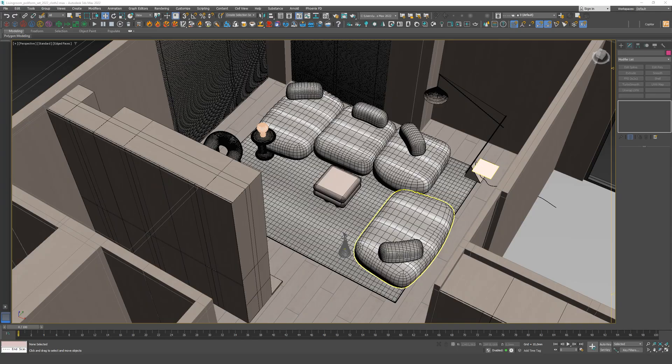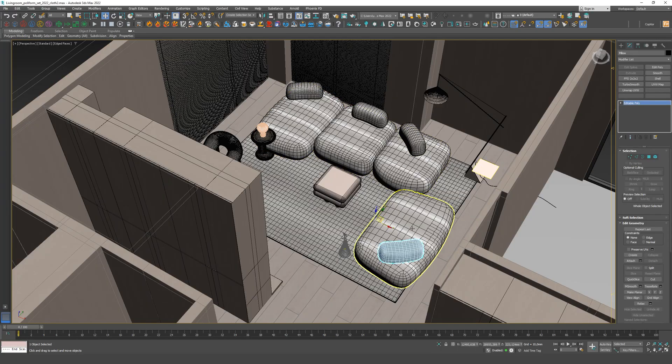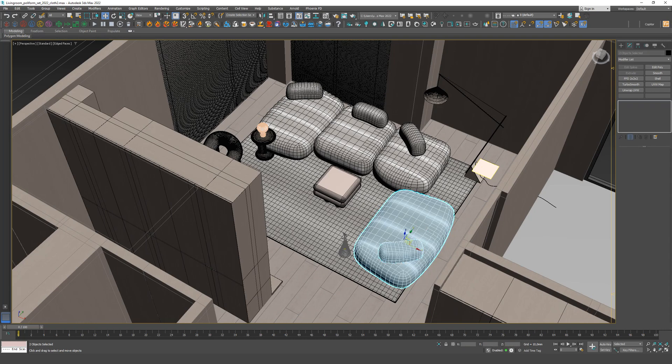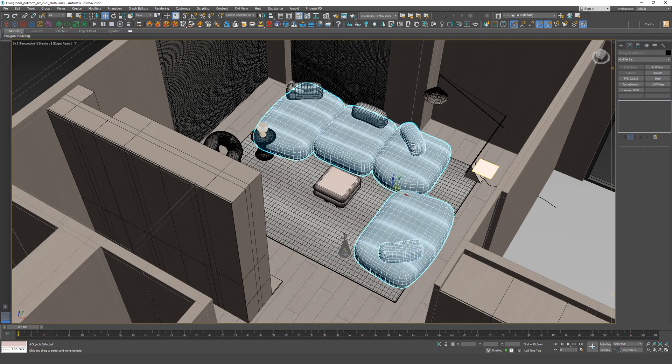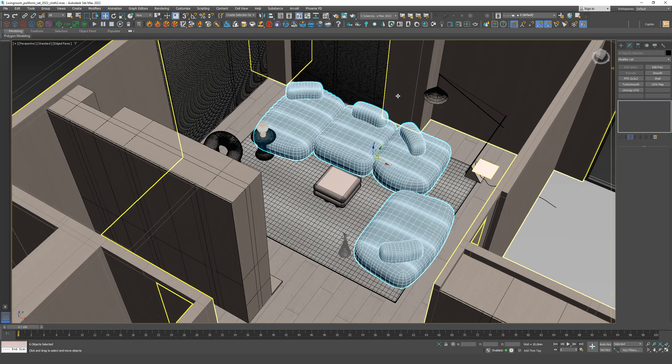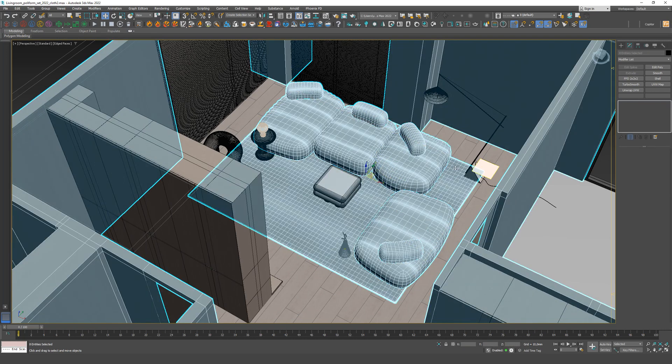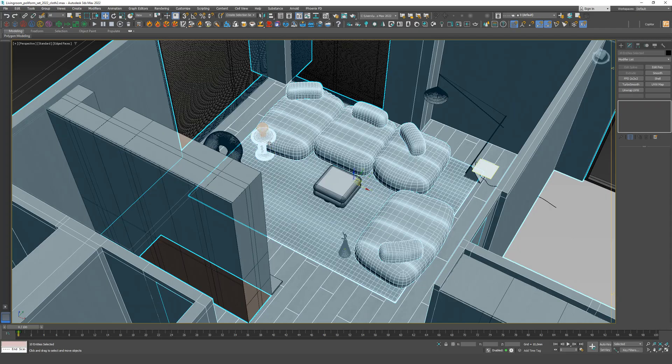Step 1. We select all models participating in the simulation. The sofa will be dynamic, and the walls, floor, carpet, and table are objects interacting with our dynamic model. If they are not added, the model will pass through them.